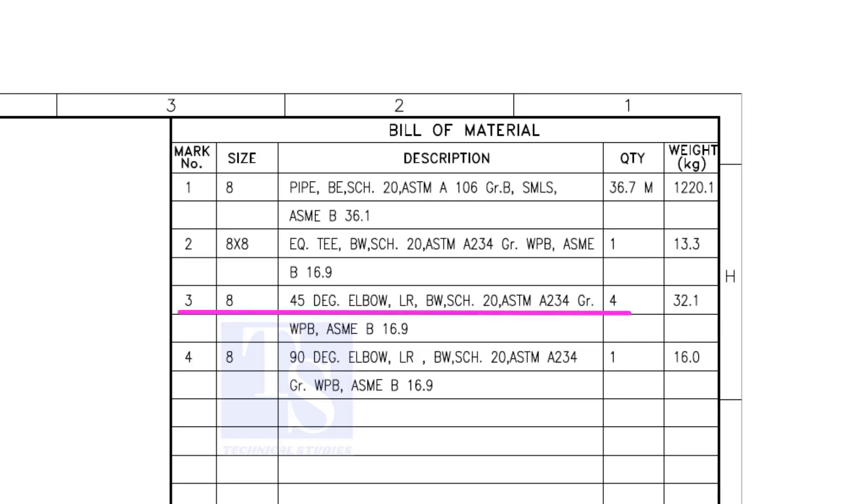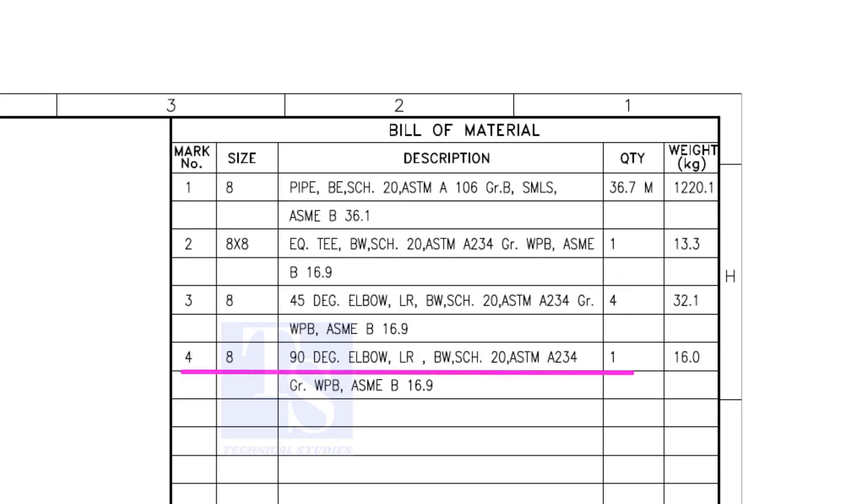Item number 3 is 45 degree long radius elbow. Note that there are four 45 degree elbows. Item number 4 is a 90 degree long radius elbow, and the quantity is 1.